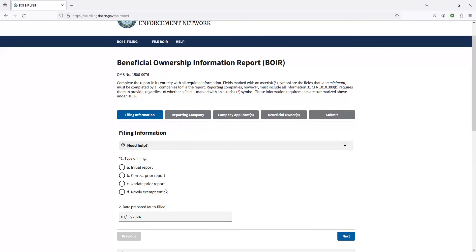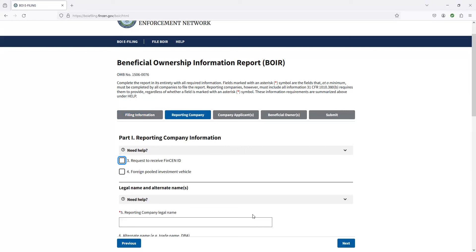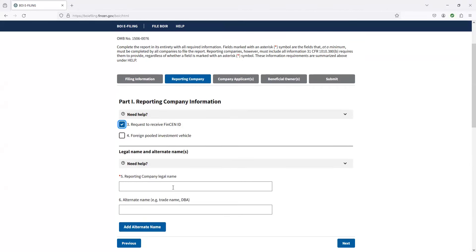So first page on here, everyone is going to be doing initial report for right now. If you have messed up a report, you can correct it and update it. Or if you are starting a new business in 2024, this would be the newly exempt entity if you're changing over. But 99.9999% of people select option A here. So you click on next. So this one on here, we're going to request to receive the FinCEN ID. There should not be anyone that has a FinCEN ID already. It's extremely rare that you would have one.